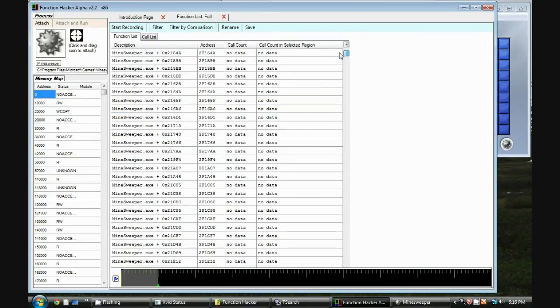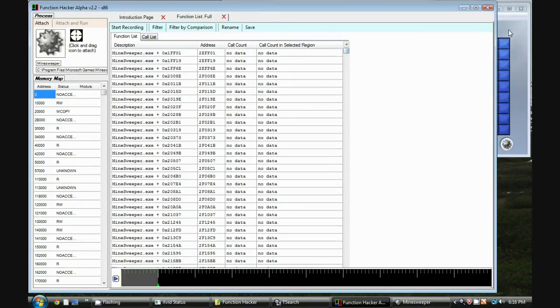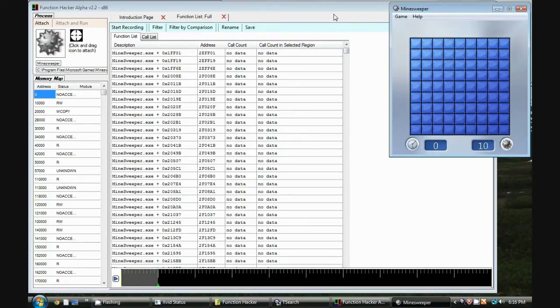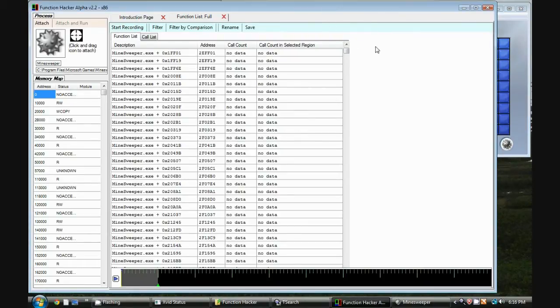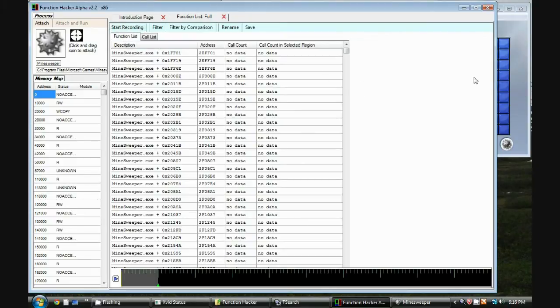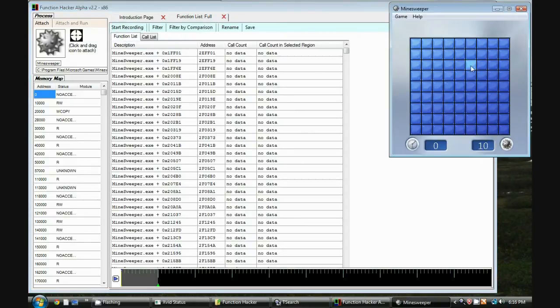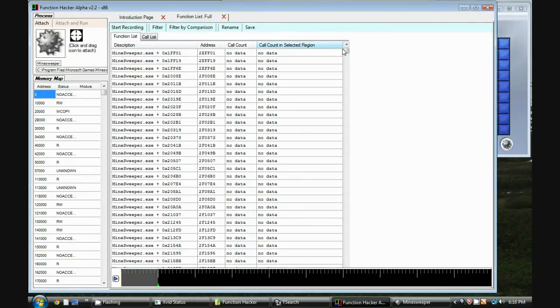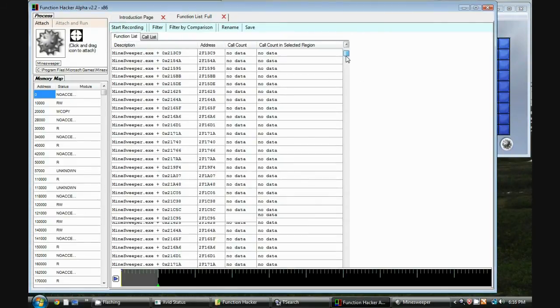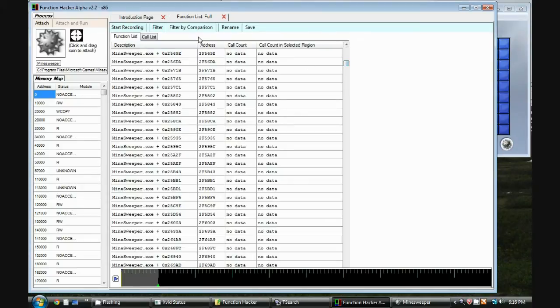So now what we want to do is hack Minesweeper. When you click Start Recording, it records all the function calls to this list of functions.